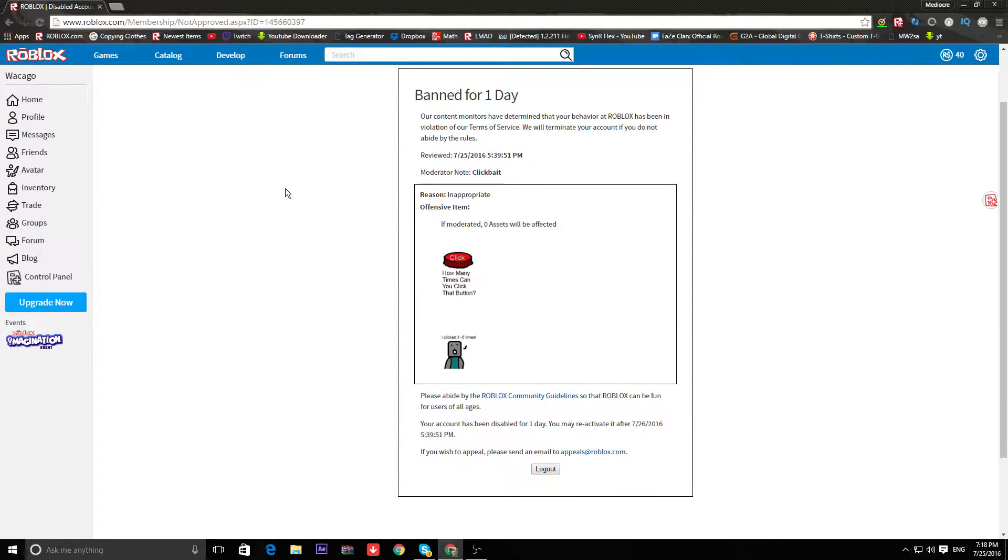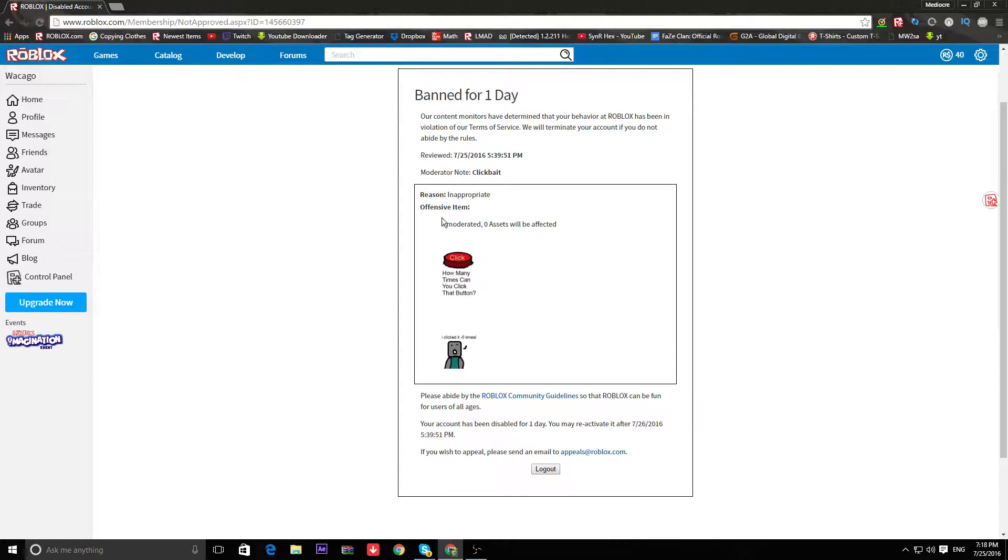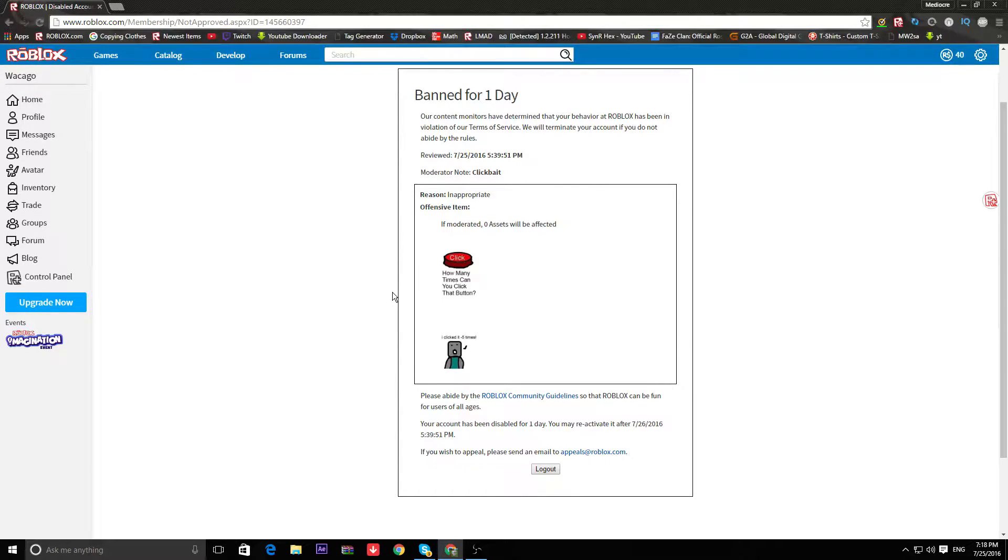Alright guys, so I decided to get on Roblox for a bit. I will be honest with you, I did steal this ad, right? But I saw it.